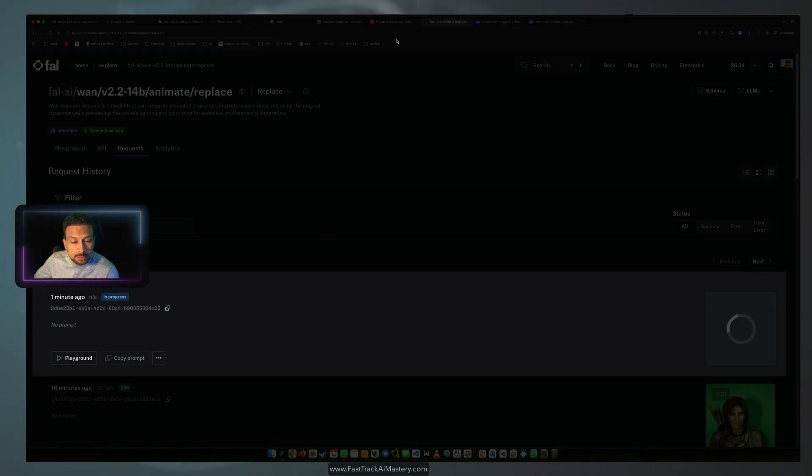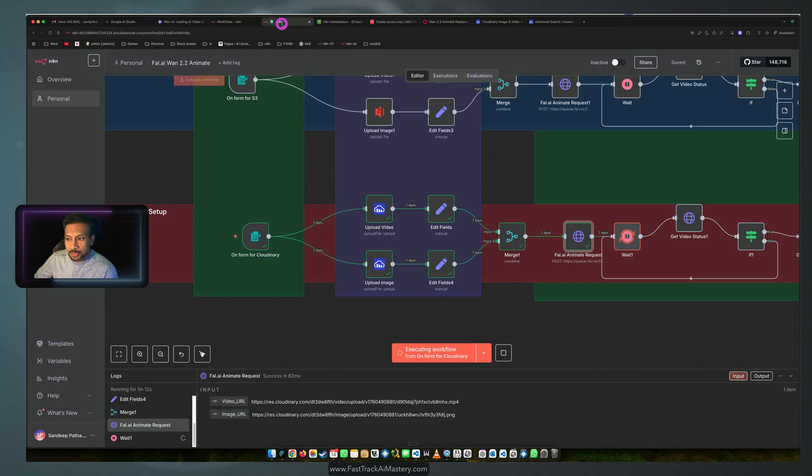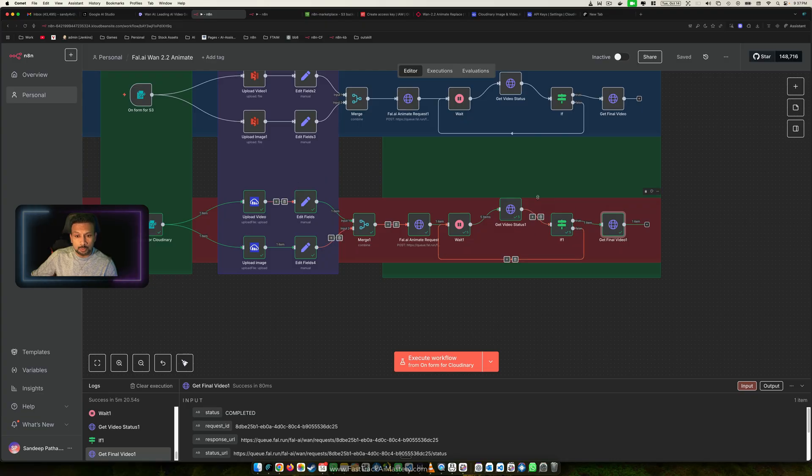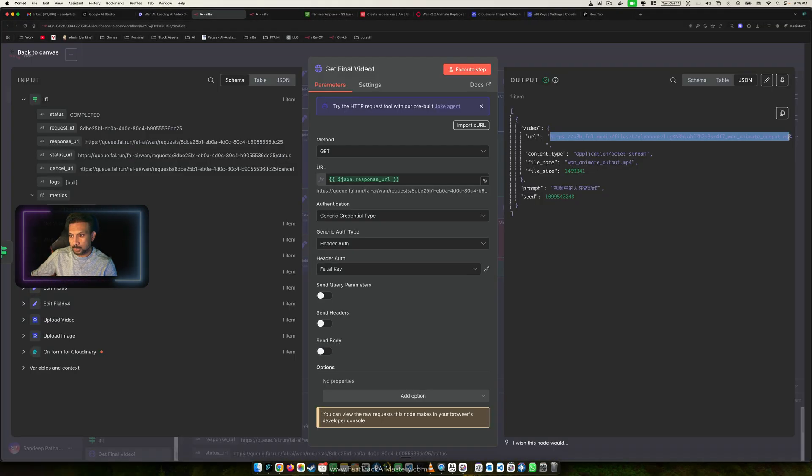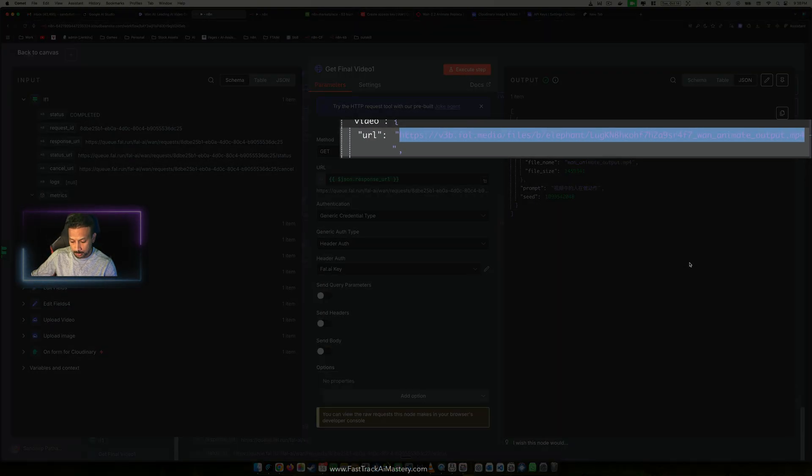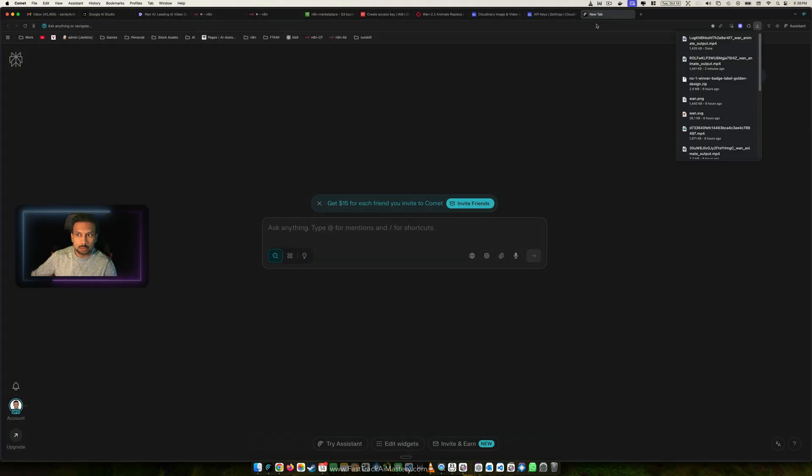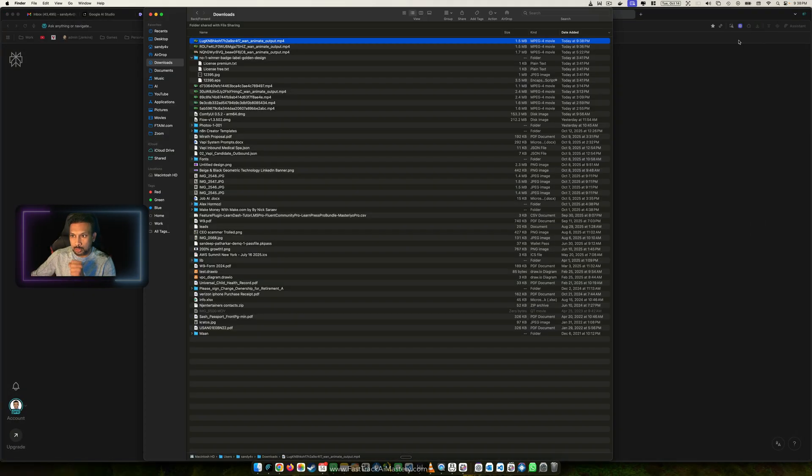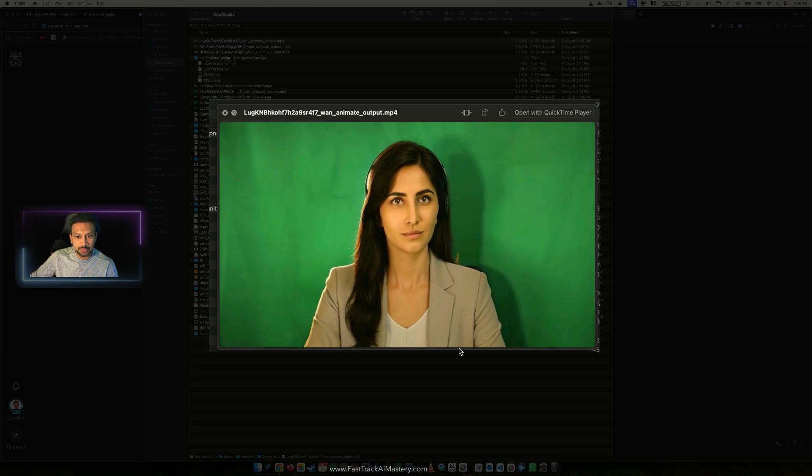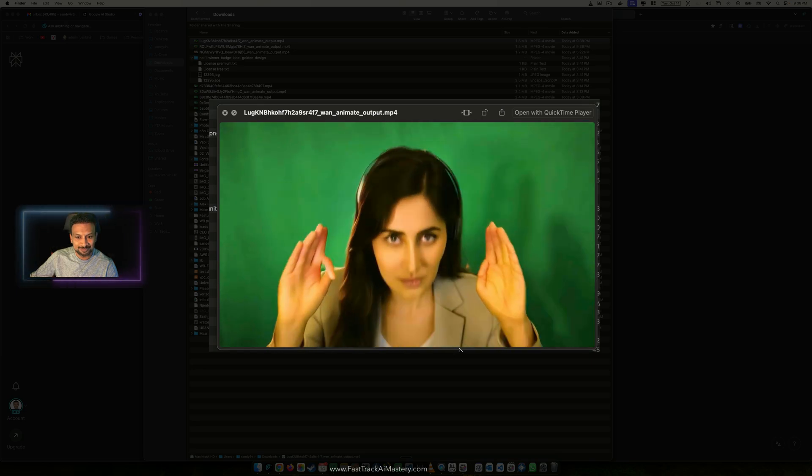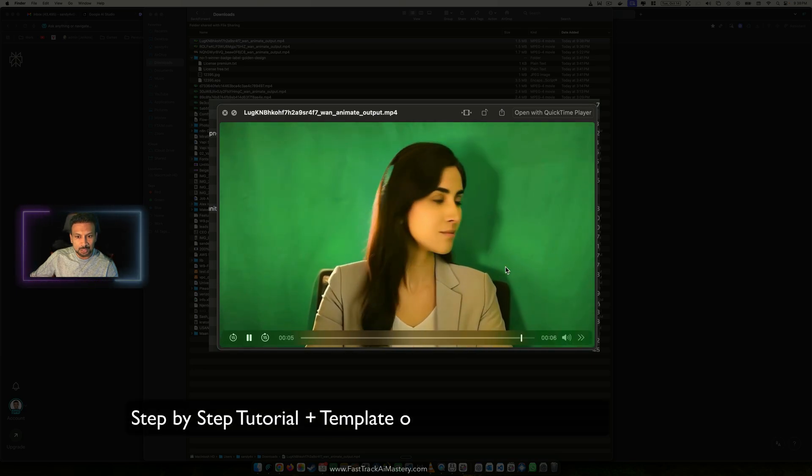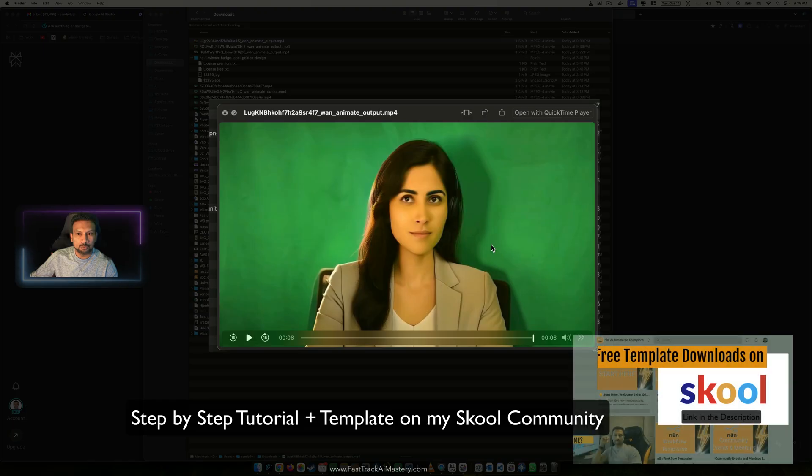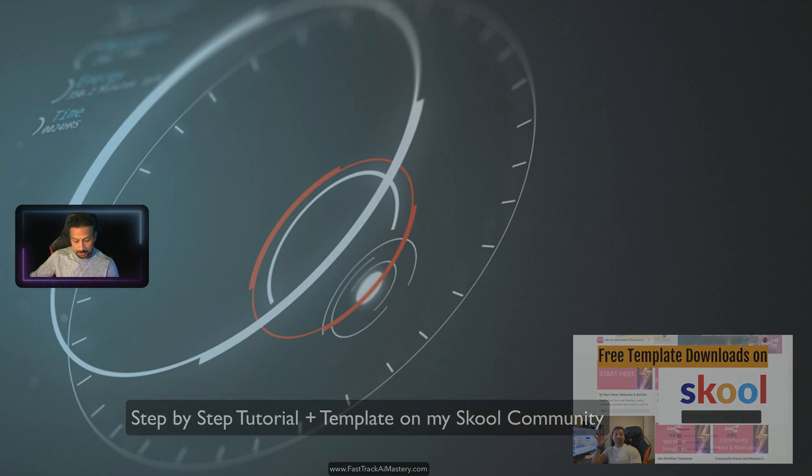As soon as this processing is done our video should complete. So our processing is complete, our chain is complete. We can take this video URL, copy it. Our video file will be downloaded. This is the video. I'll show you exactly how to generate this video step by step.